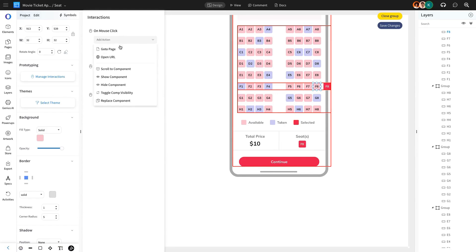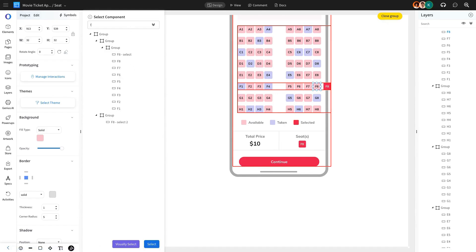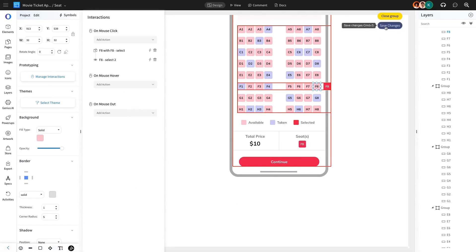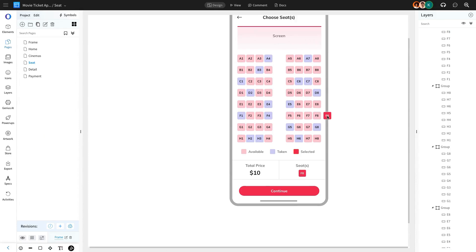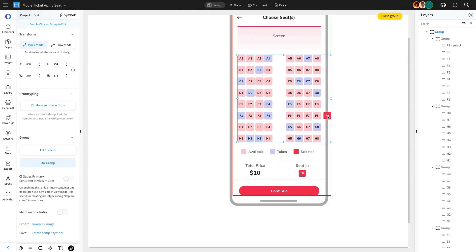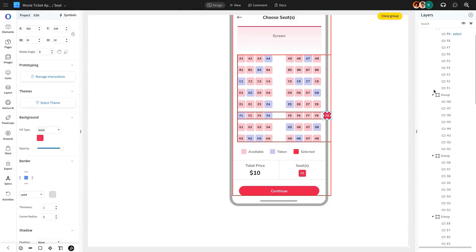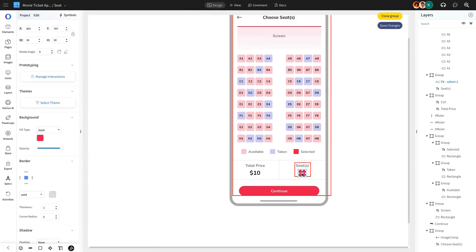A second interaction will use the Show Component action to display the second selected seat component when triggered. We will hide these two components used in the interactions using Mockflow's Layers feature, ensuring they remain hidden until triggered.